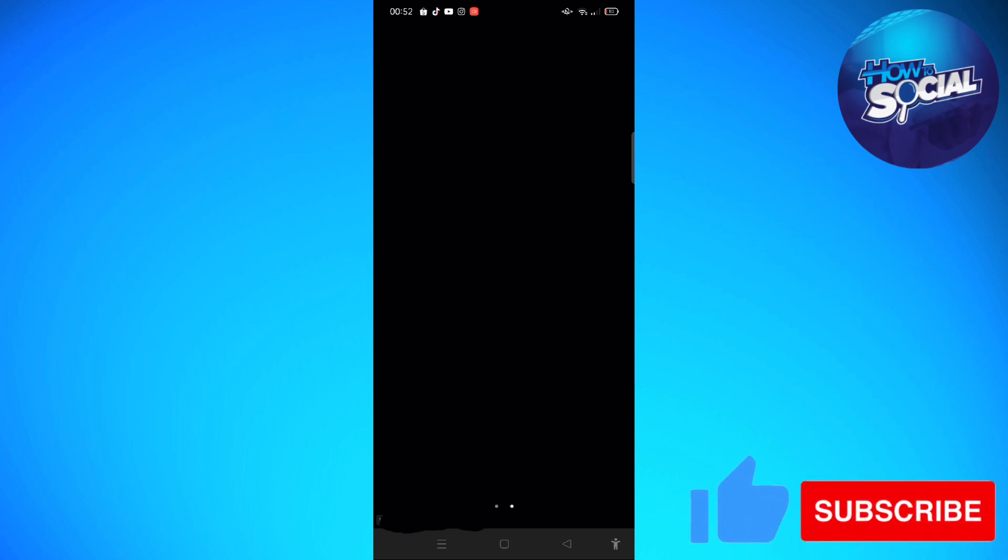So without further ado, let's get on it. If you want to change your background in your Zoom app whenever you are in a Zoom meeting on your phone or mobile device, what you'll need to do...